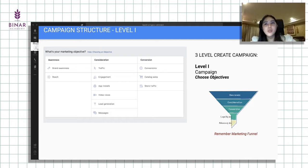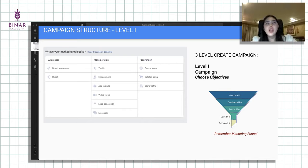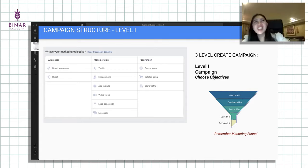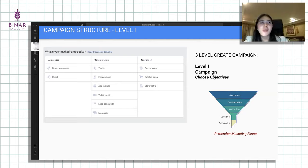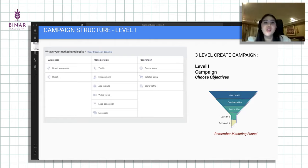Kalau terakhir orang tersebut abis ngeliat tas, nanti dia akan munculin tas tersebut pada saat user tersebut masuk ke dalam Facebook ataupun Instagram. Katalog sales itu kayak seolah-olah menghantui usernya bahwa ini loh yang tadi lo lihat di website, lo gak mau beli. Biasanya katalog sales itu commonly dipakai sama e-commerce. Jadi kalau terakhir abis liat barang-barang tertentu, fashion, nanti biasanya dihantui barang-barangnya muncul.